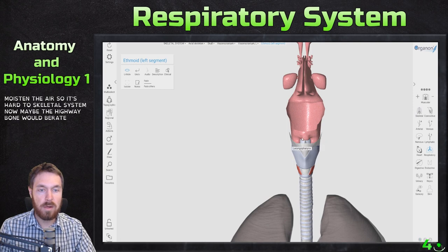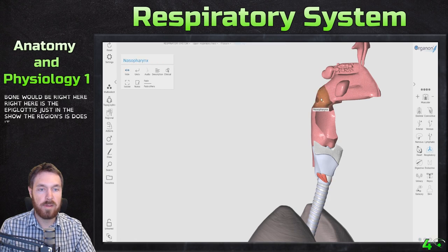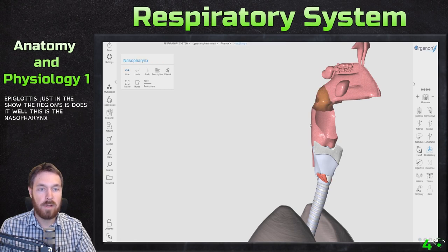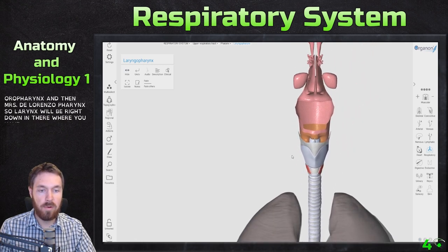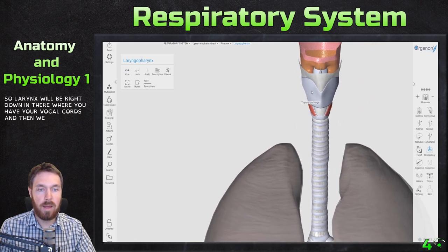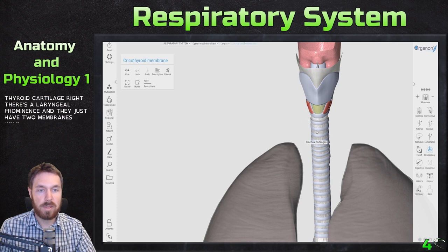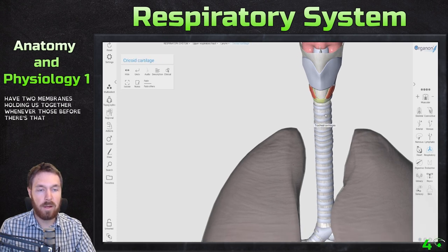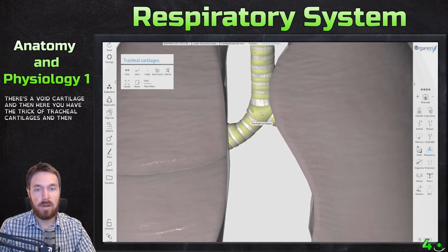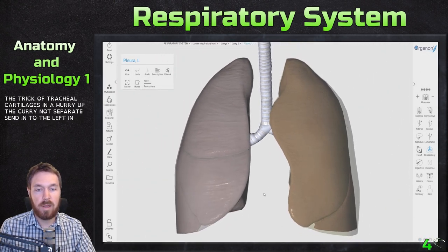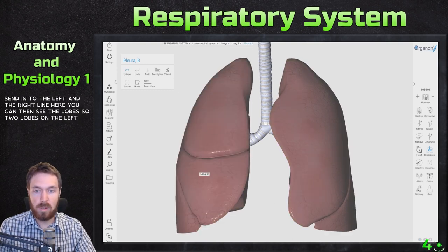The hyoid bone would be right here, and here is the epiglottis. This is the nasopharynx, this is the oropharynx, and this is the laryngopharynx — the larynx is right down there where you have your vocal cords. There's the thyroid cartilage and the laryngeal prominence, the membranes holding this together, the cricoid cartilage, the tracheal cartilages, and then here is the carina separating into the left and right lung. You can see two lobes on the left lung and three lobes on the right.